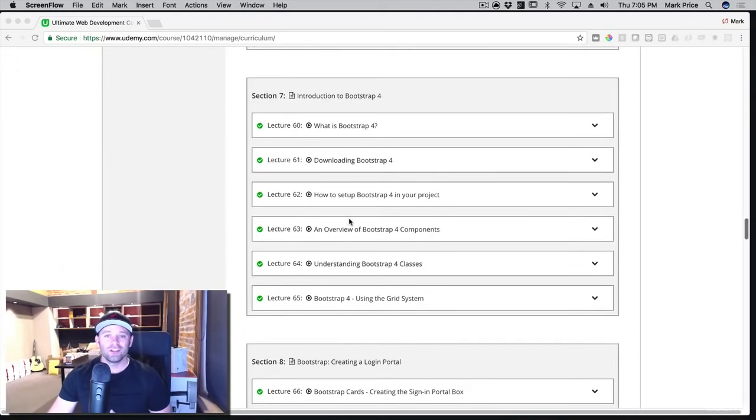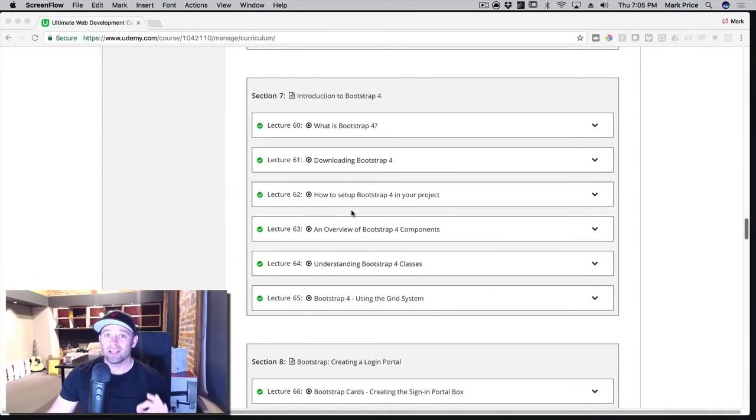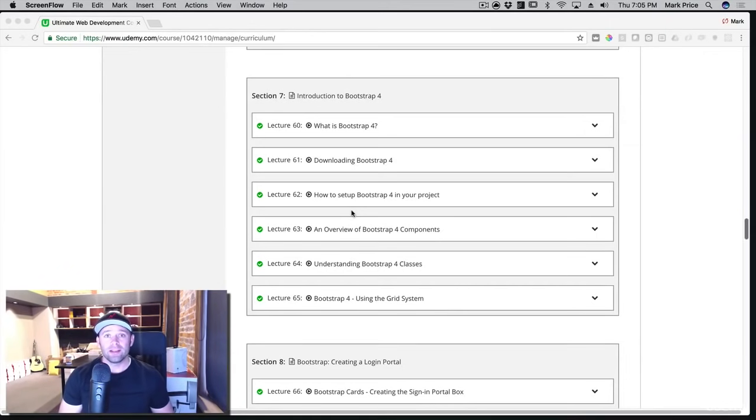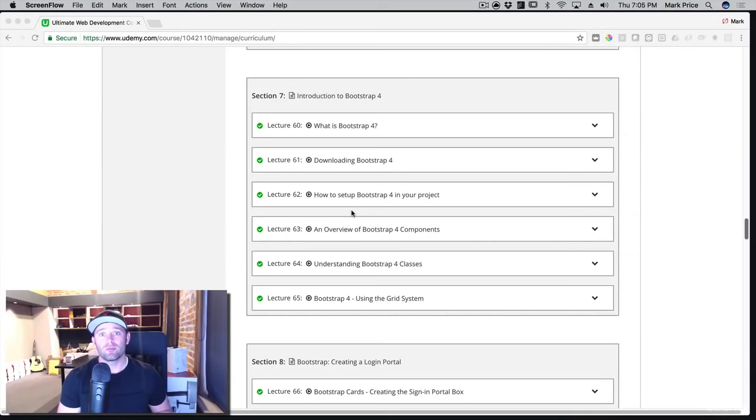After version control, you're going to dive into Bootstrap. And not just a little bit of Bootstrap, you're really going to master the whole system. Bootstrap is a popular modern framework for making your CSS more powerful, for laying out your websites, for allowing your websites to be super responsive without having to write a whole bunch of custom code.